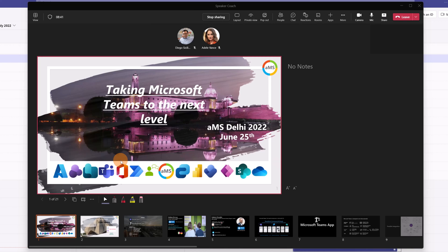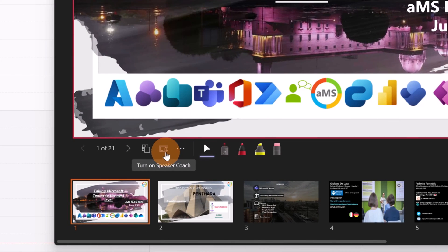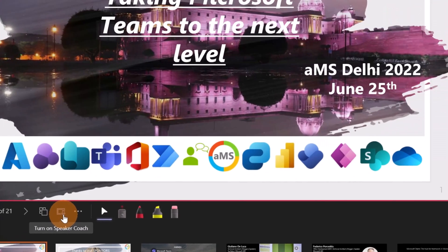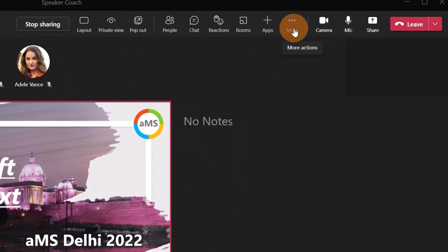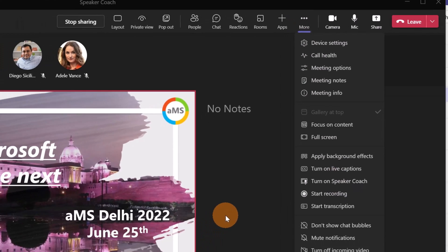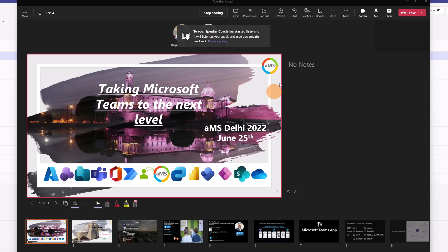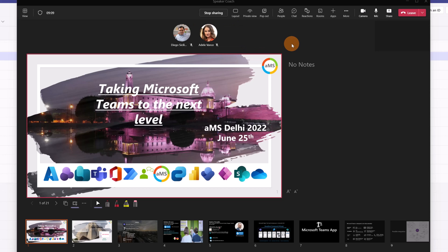To enable Speaker Coach, you have two options. Below here there is this icon, turn on Speaker Coach, or you can go on the more button and here you can find turn on Speaker Coach. It's up to you how you prefer to enable it. I'm going to click on this icon and now the Speaker Coach should turn on. So I have this nice pop-up that tells me that now Speaker Coach is turned on.